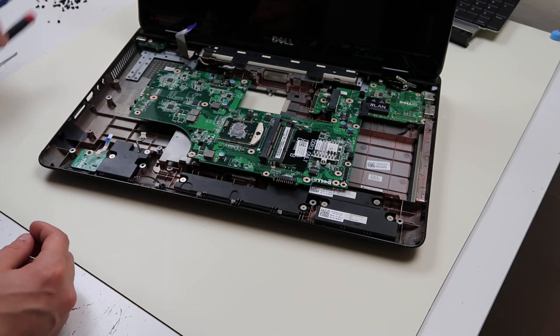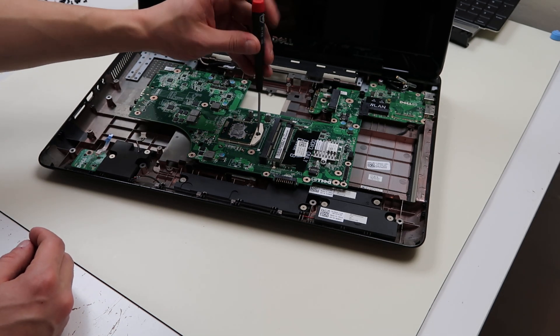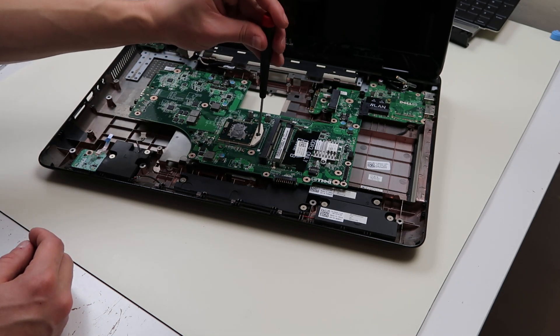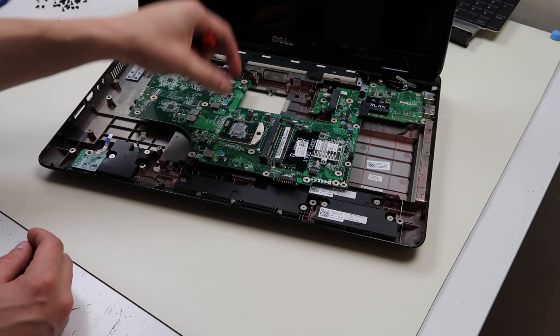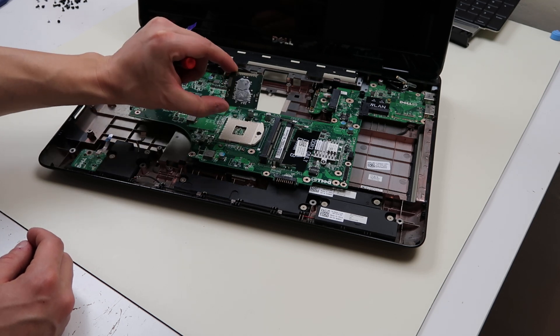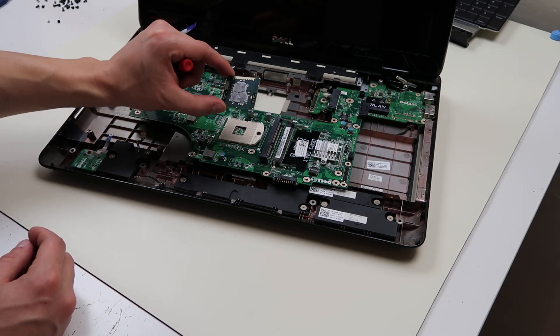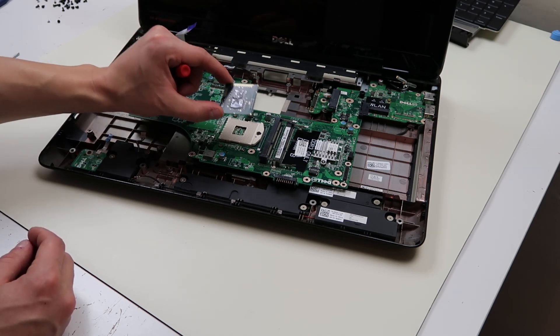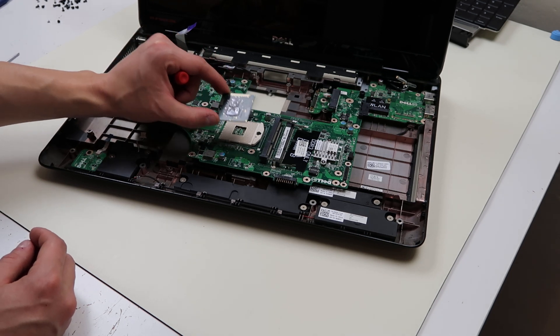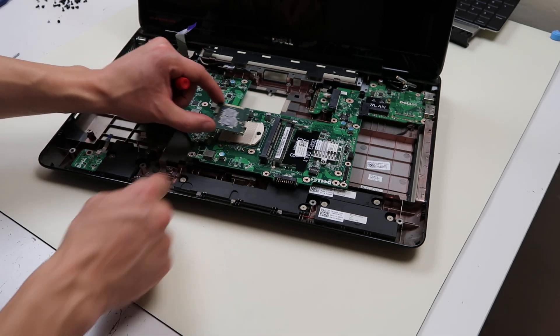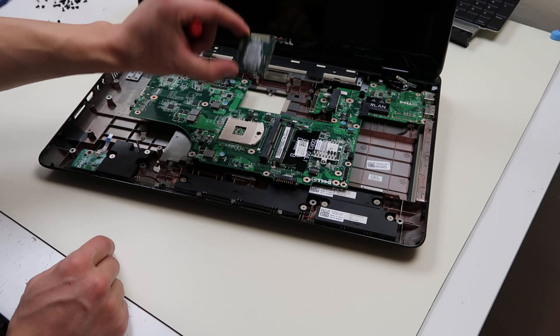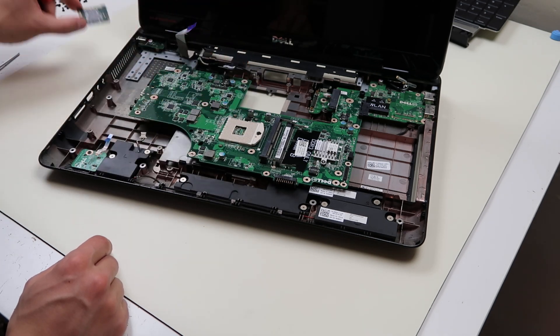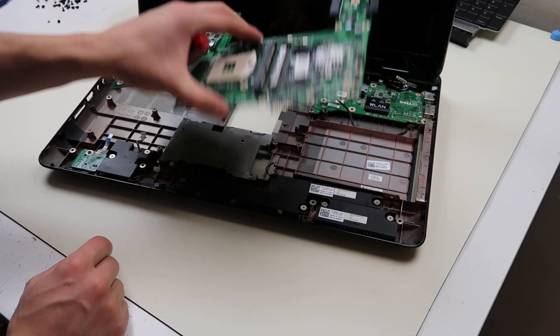And there's your CPU. We'll take a flathead screwdriver, put it in this groove, spin it counterclockwise, and that releases your CPU. Keep in mind, if you have an Intel CPU, you'll probably have to upgrade it or replace it with another Intel CPU. AMD and Intel won't fit in the same port. So there's your CPU. There's the motherboard.